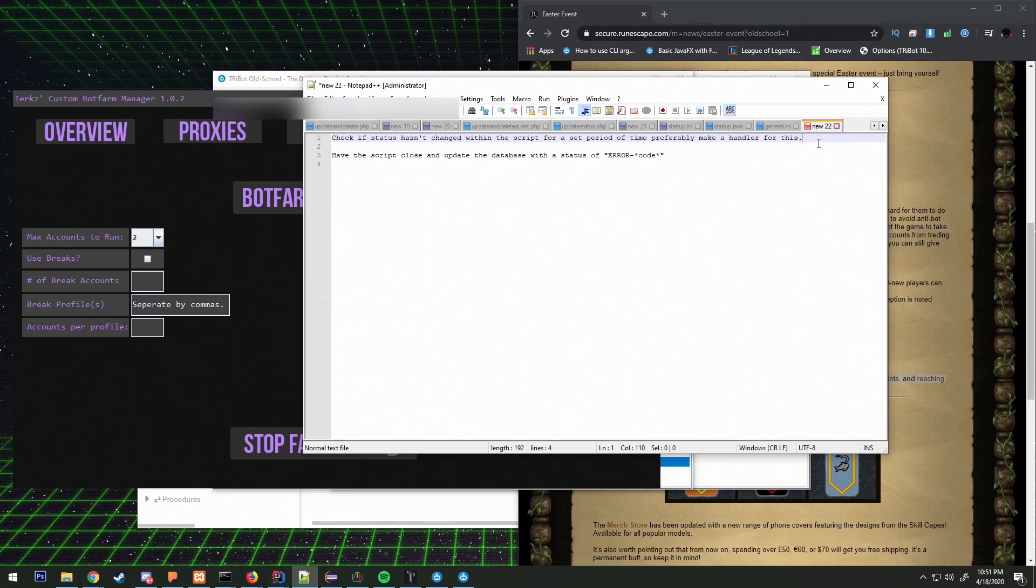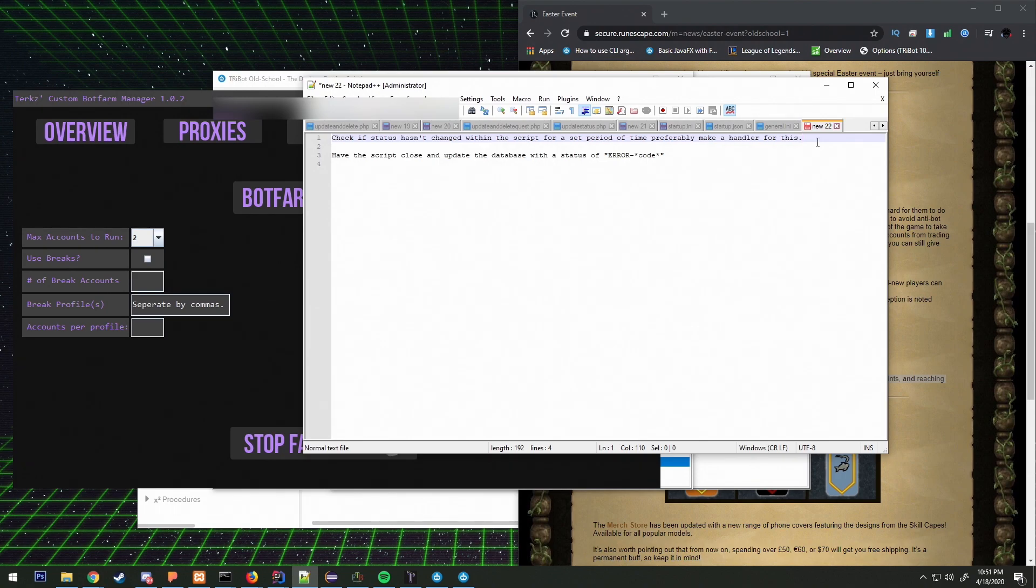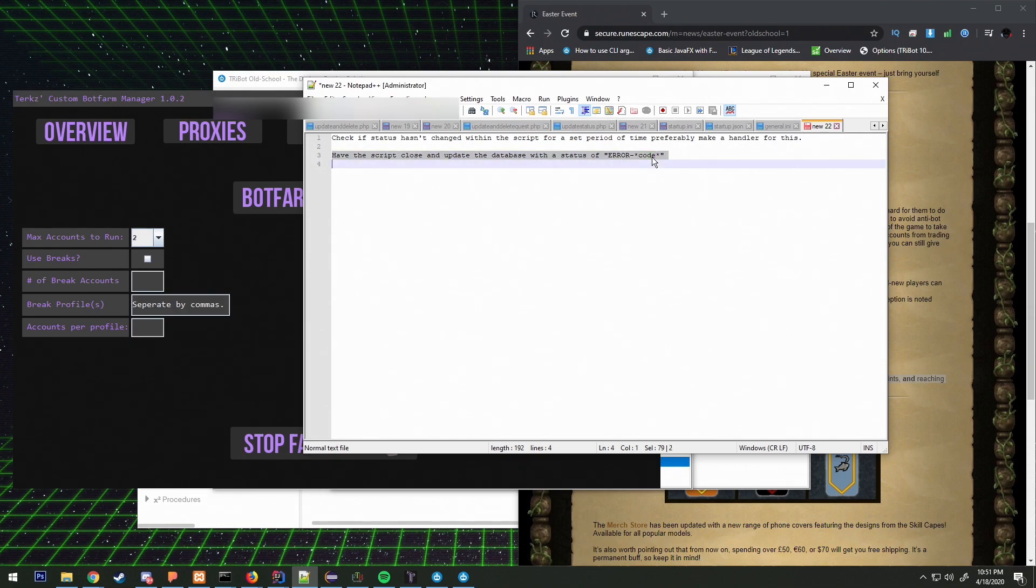Inside my scripts I'll have a function that checks has this string updated or has this enumeration updated from the last five minutes. If it hasn't then we need to call this and add an error with a code that we will define within the script.